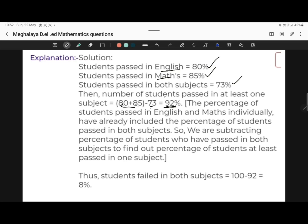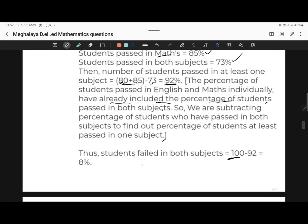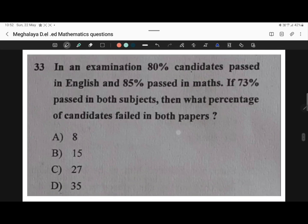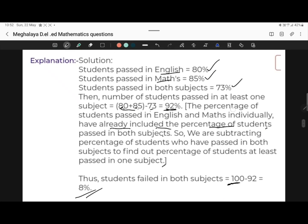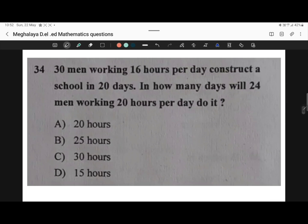The percentage of students passed in English and mathematics individually is already included in the percentage of students passed in both subjects. So we subtract the percentage who passed in both to find those who passed in at least one subject. Students failed in both subjects will be 100% minus 92% = 8%. Option A is correct.